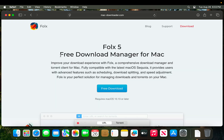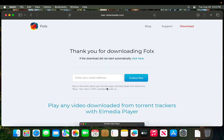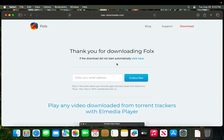Now you will find the official website link for this software. I'm going to click here — it mentions a free download manager for Mac. Using this software we can download torrents. First we need to download and install it, so I'm going to click 'Free Download'.